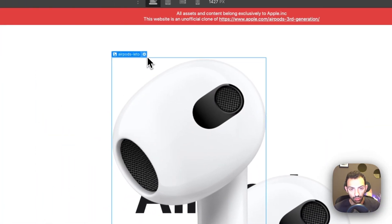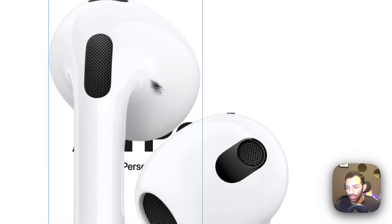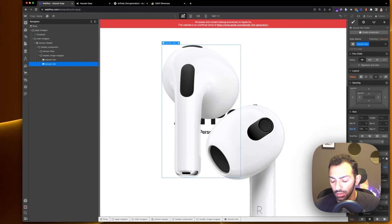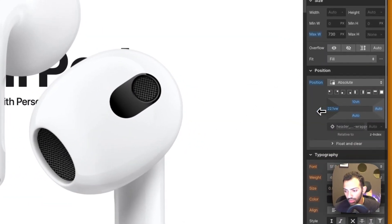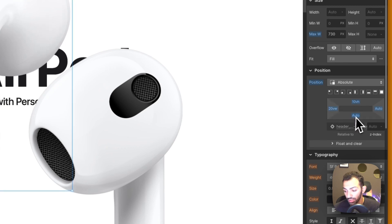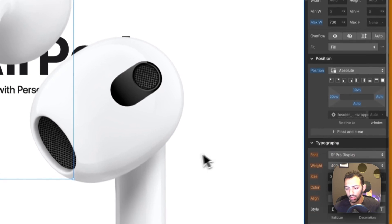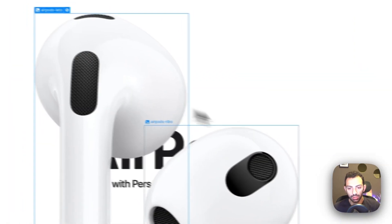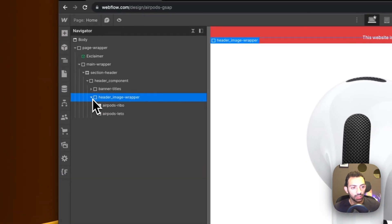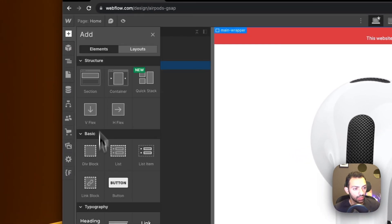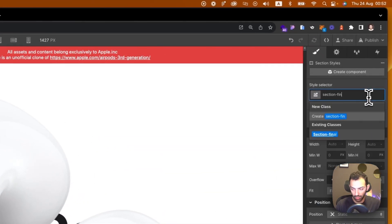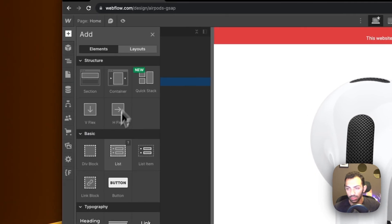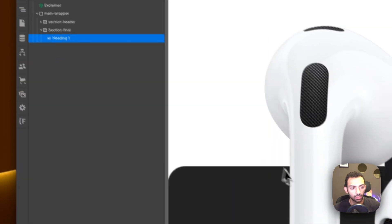We'll have another image called 'airpods-leto' for the left one, then change the picture to the left one. These images are sized and positioned absolute. You can play around with the sizes depending on your screen — mine is super big. You can adjust for rem or view height, it's totally customizable. We also need one more section — 'section-final' — which will have a heading saying 'Thank you'.